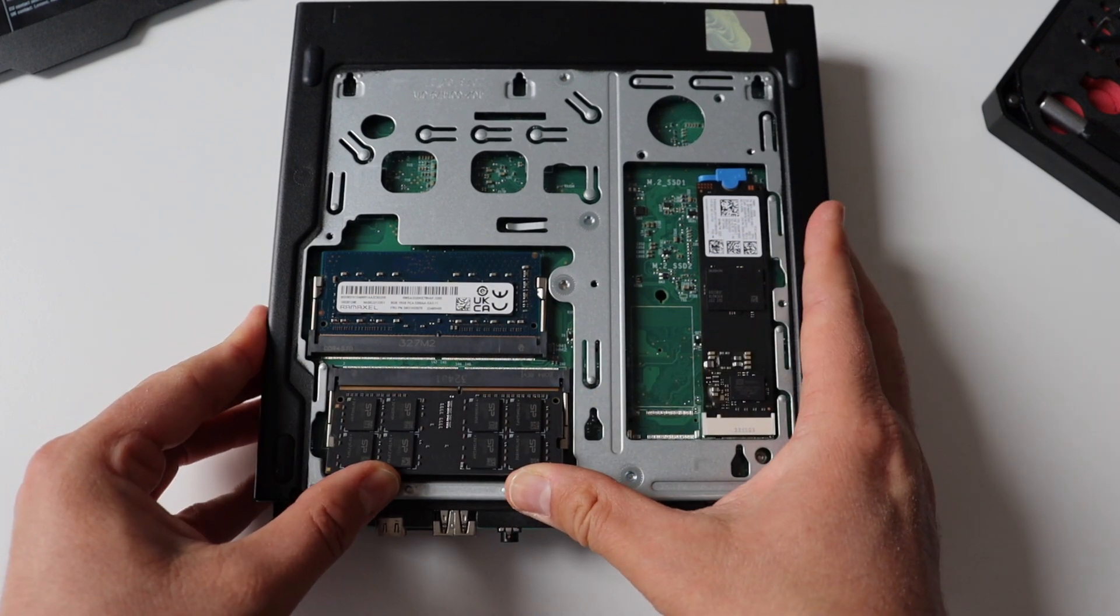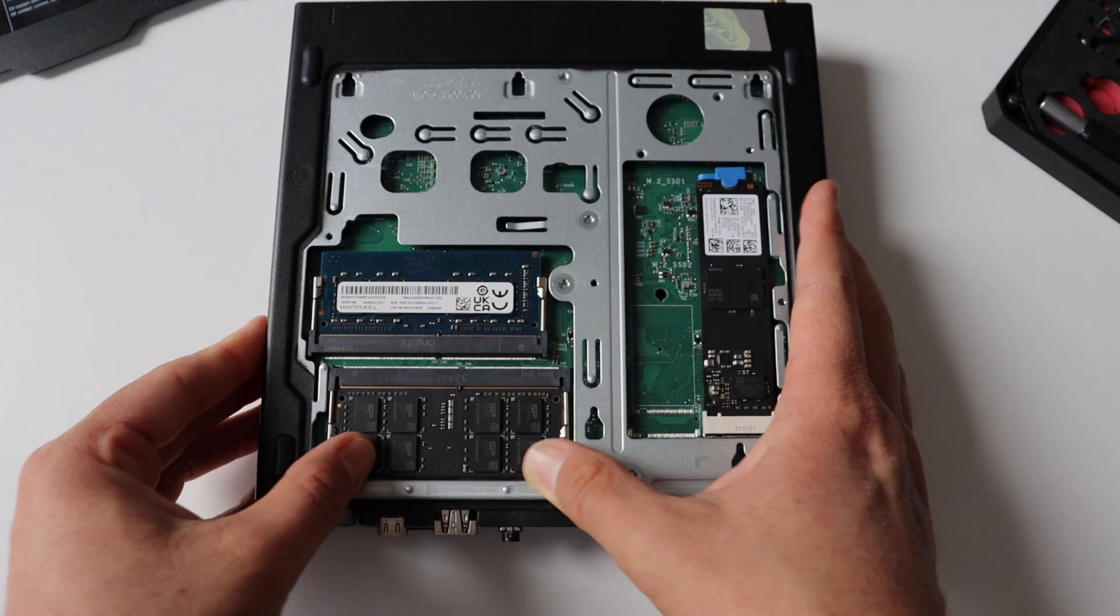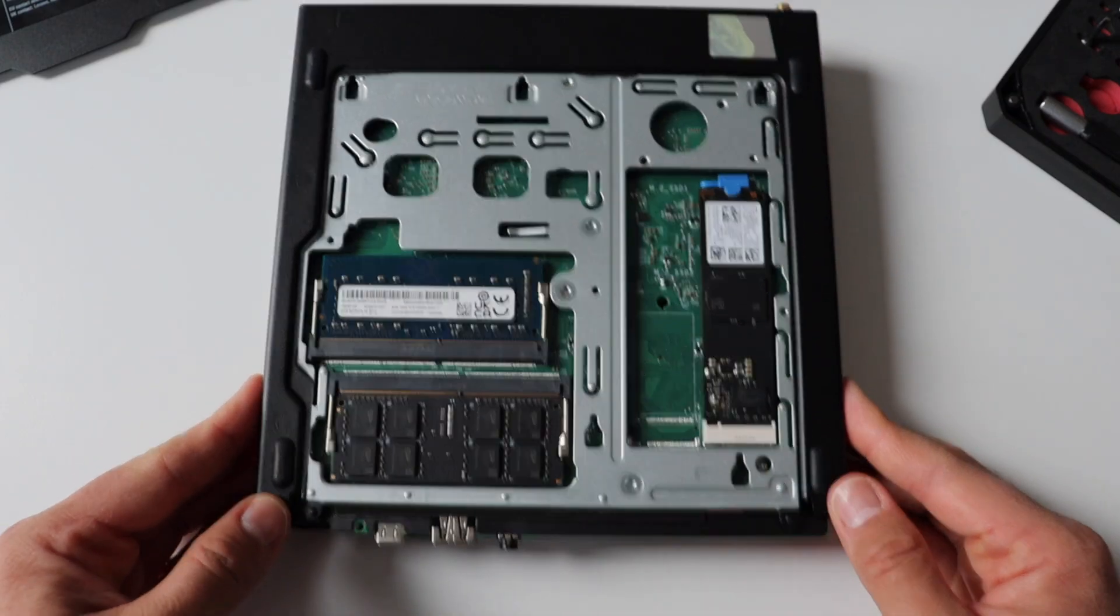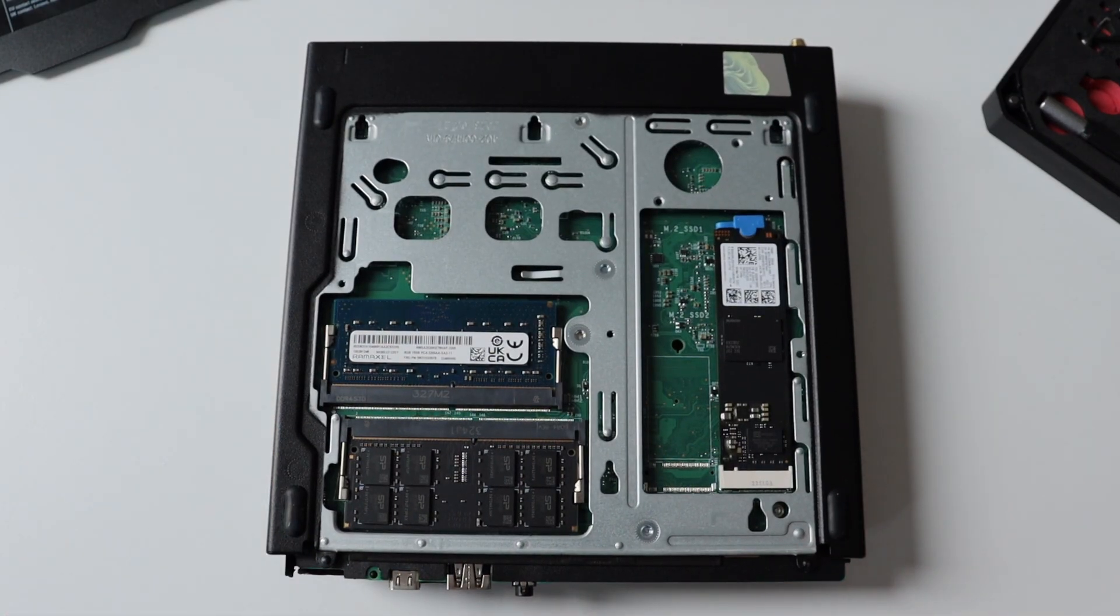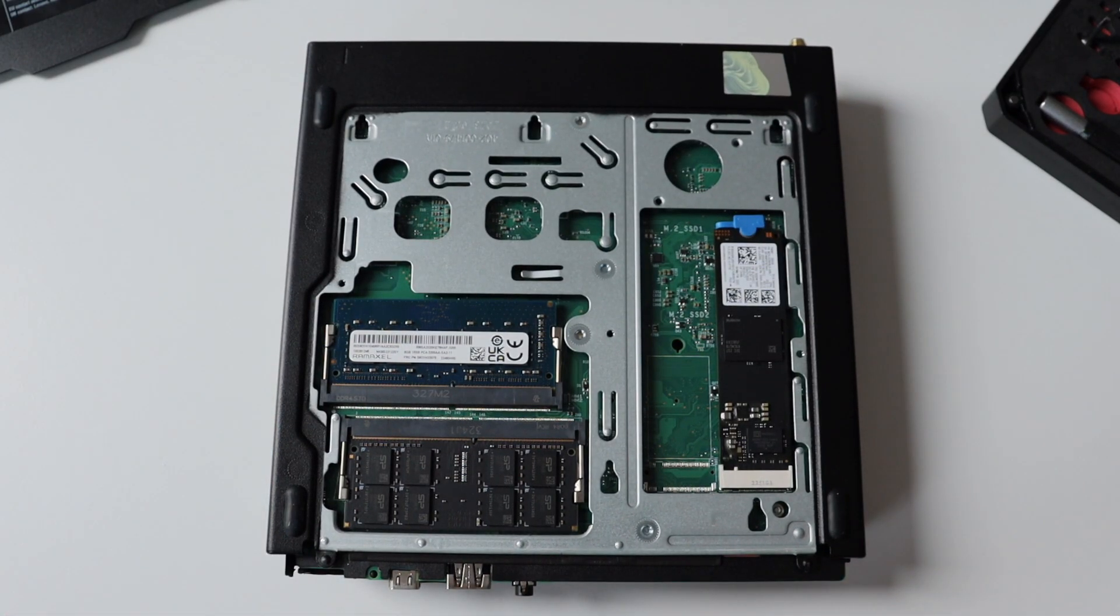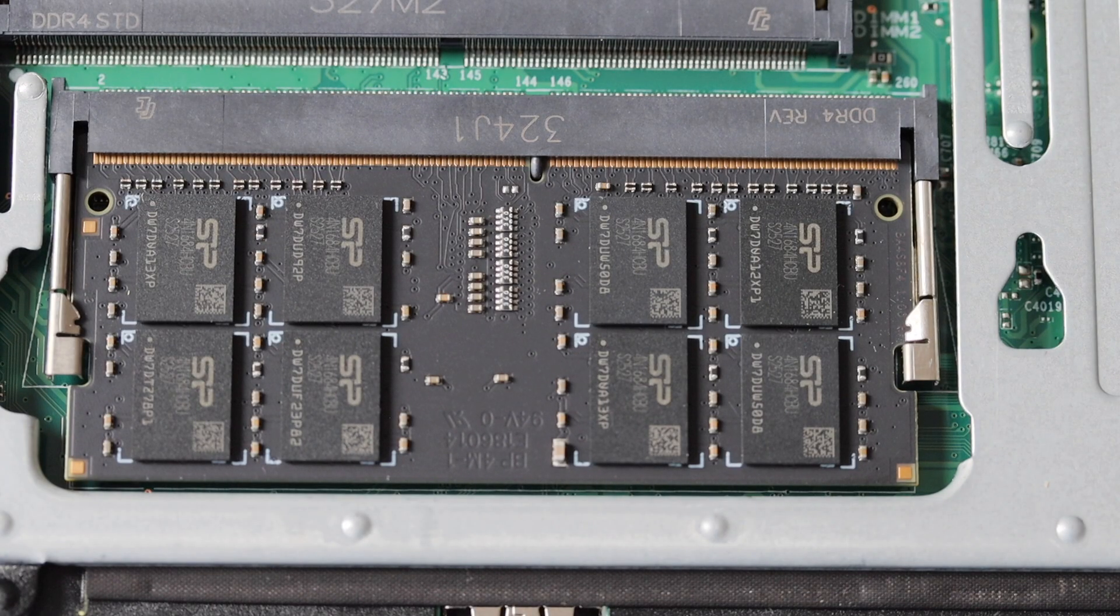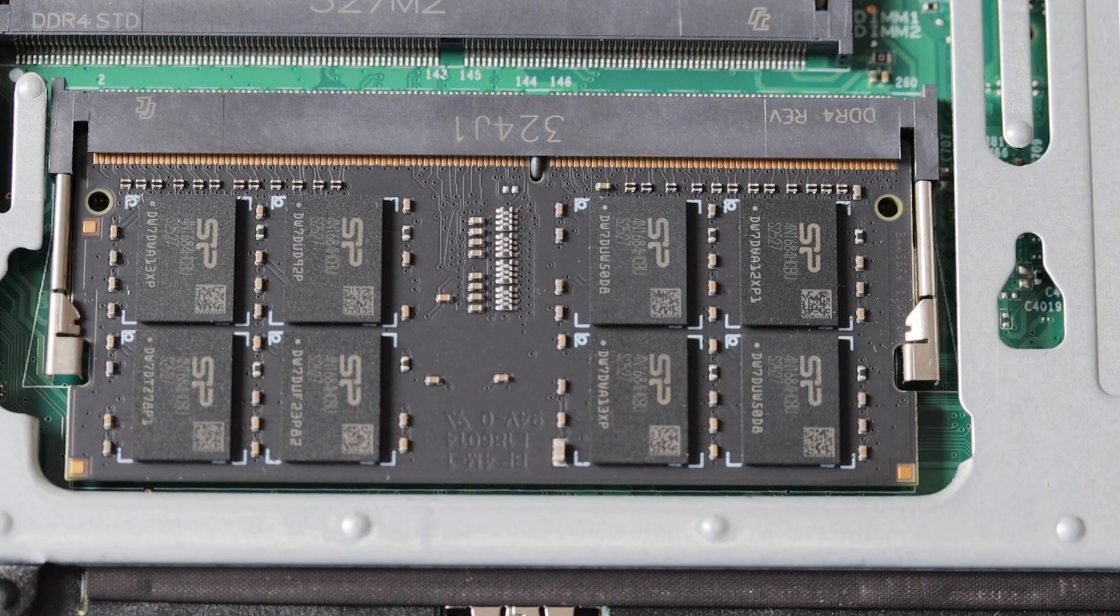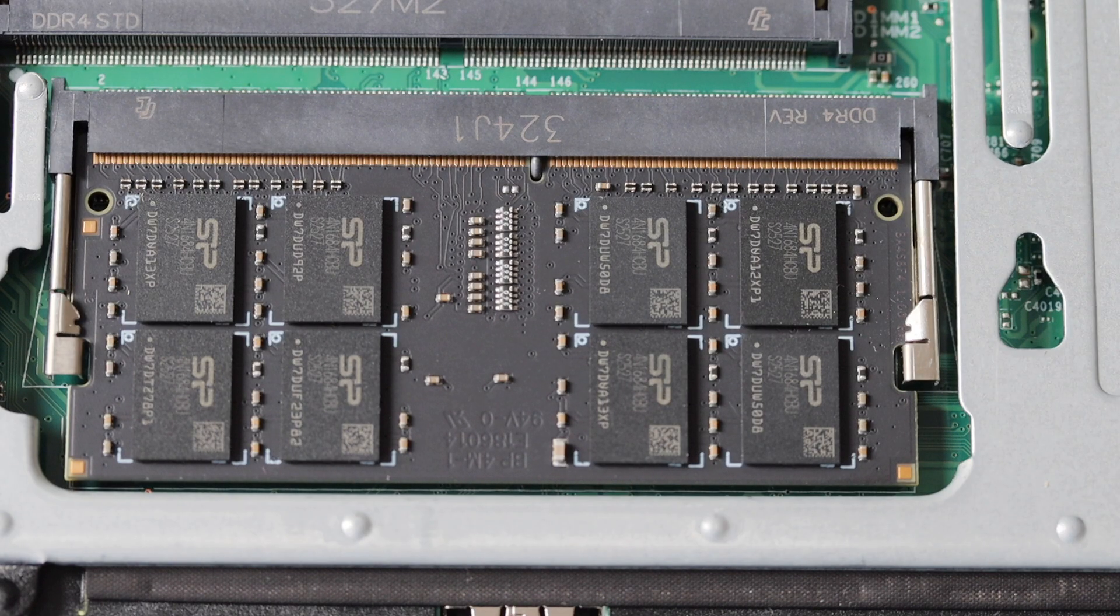During the installation of the new additional memory ensure that you align the memory module to the slot and press down on both ends until the latches are fully engaged with a click. However beware that you won't hear the click in my video because I've muted the background noise for this part of the video.